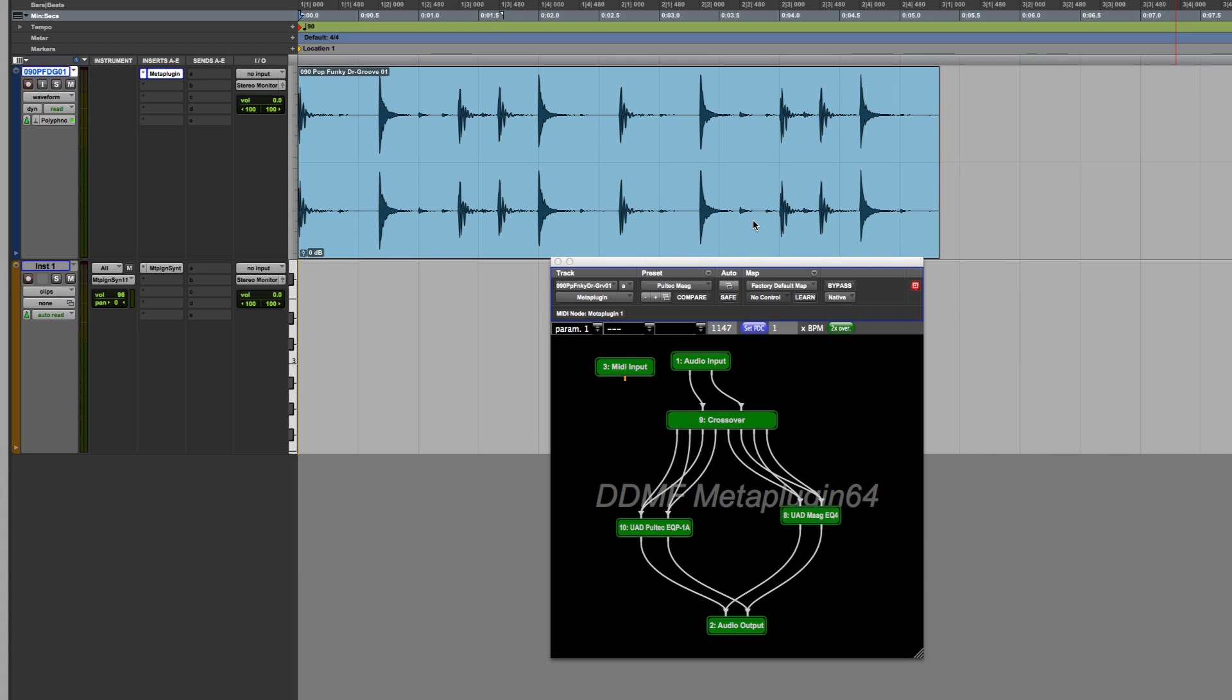Hi, it's Russ from Pro Tools Expert, and I want to give you a show and tell of the DDMF Meta plugin.